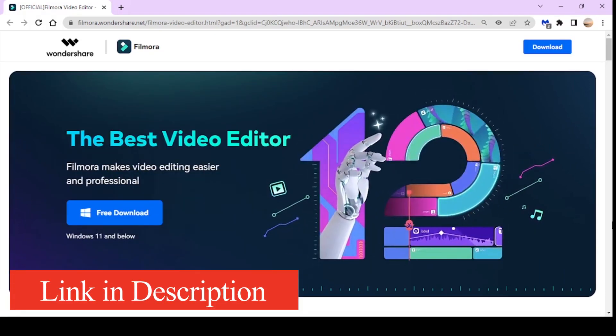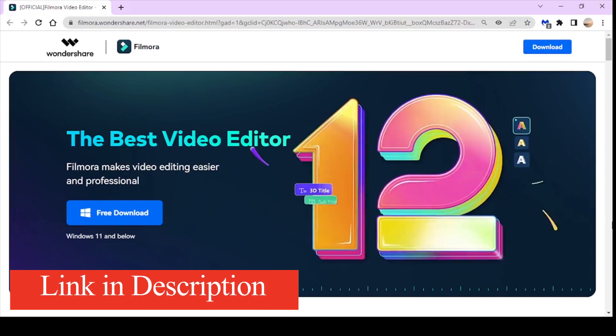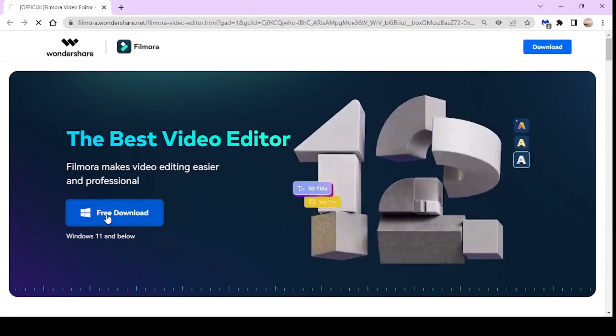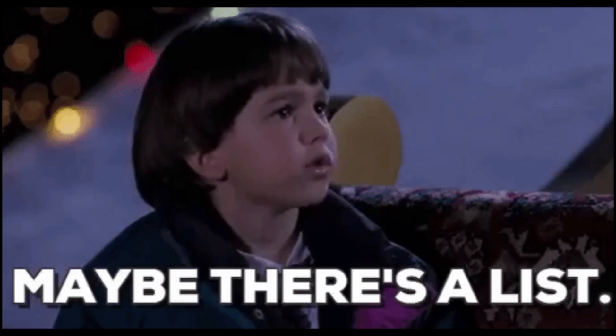Before we begin, make sure that you have the latest version of Filmora 12 installed on your computer. Now let's talk about the two effects or new features that we'll be using in this transition.